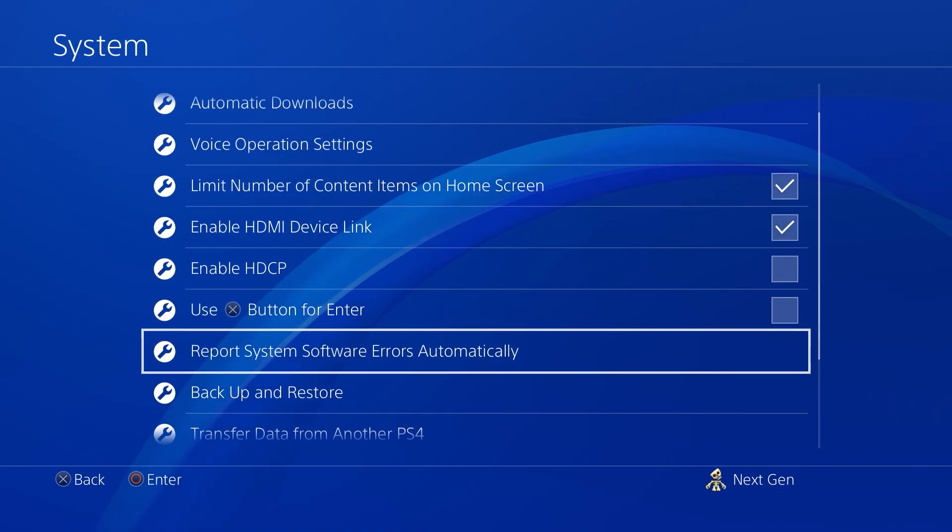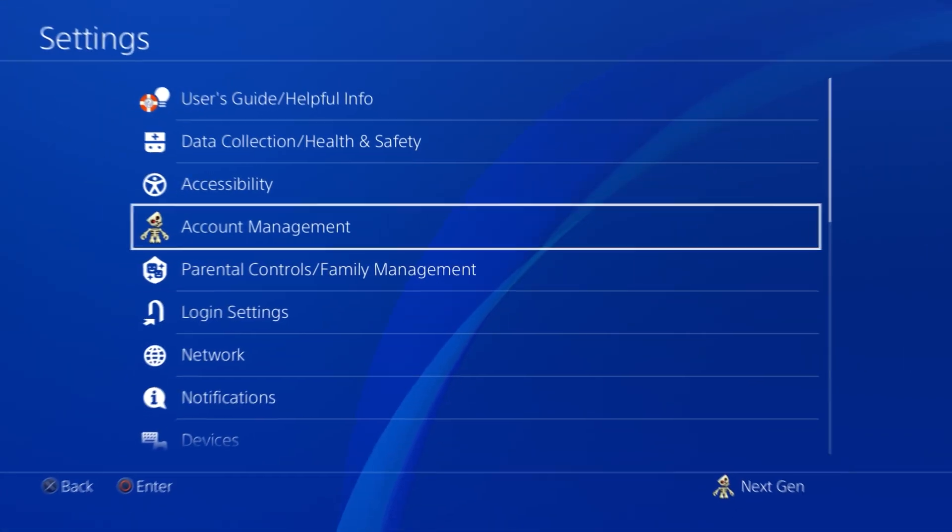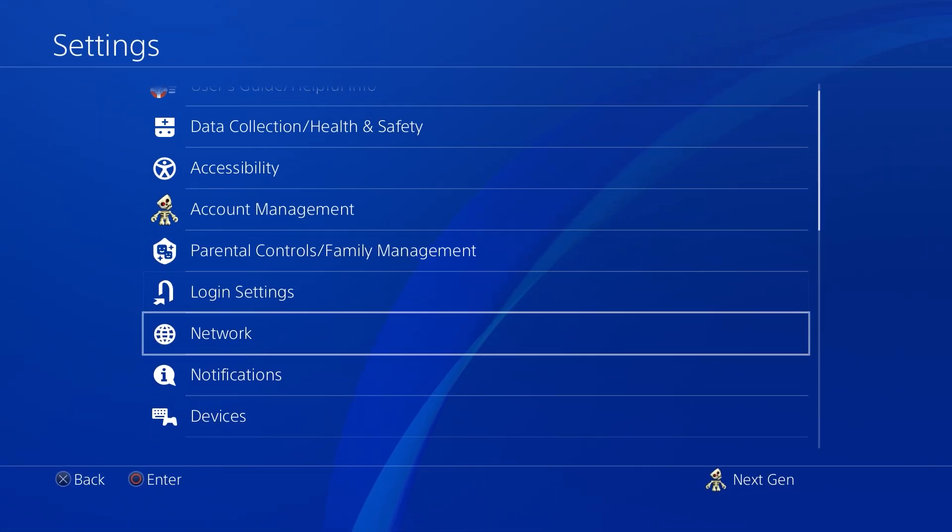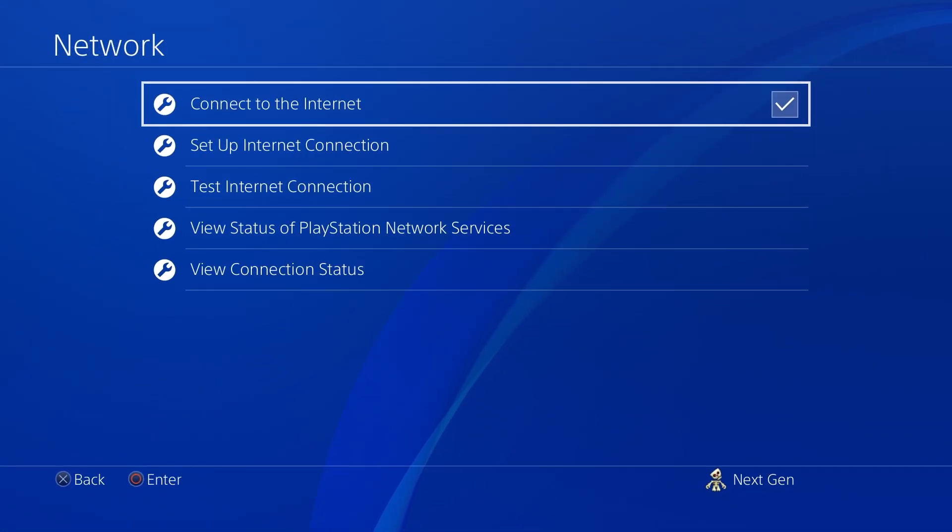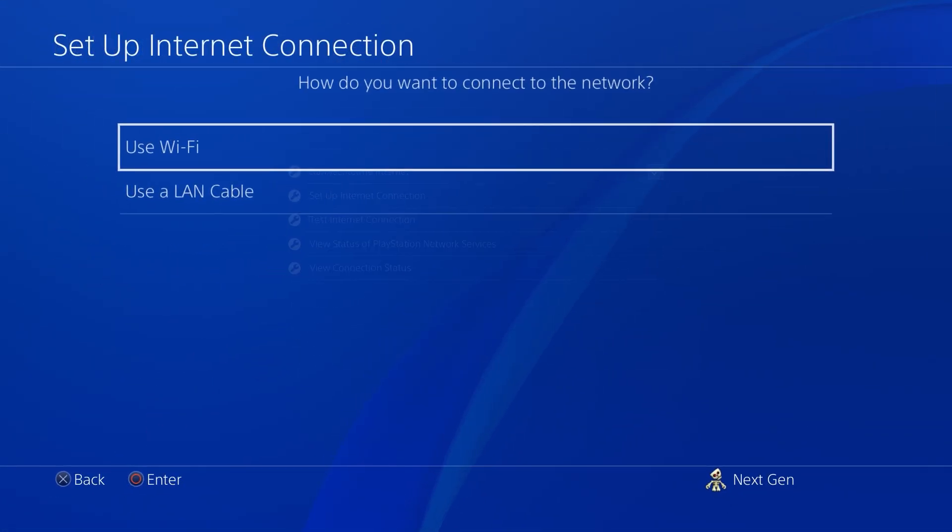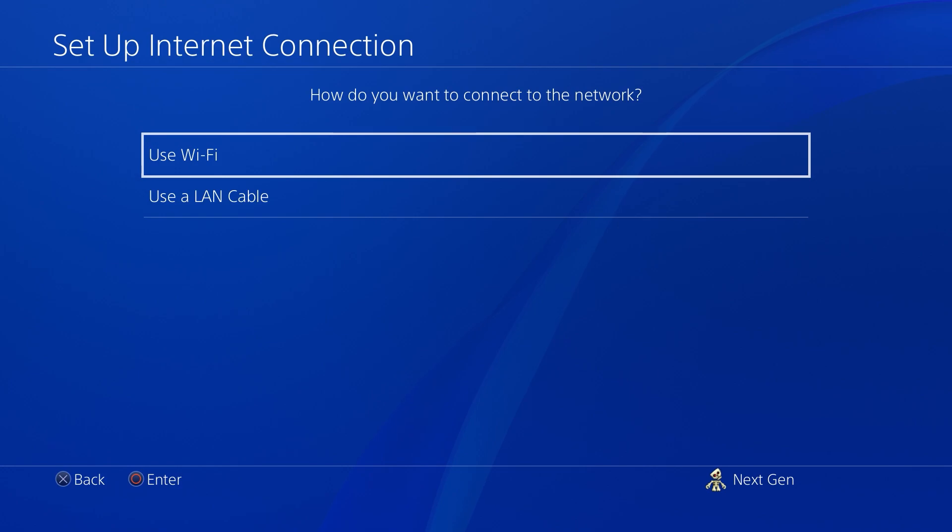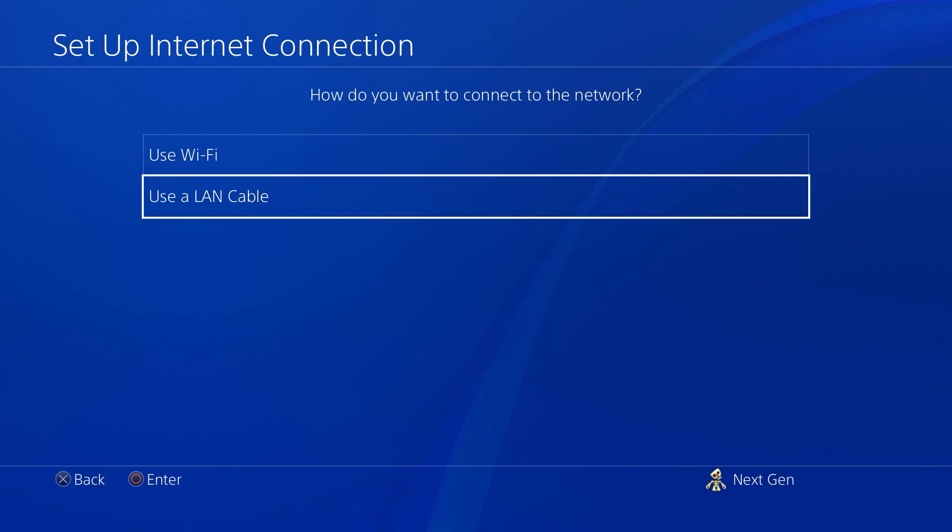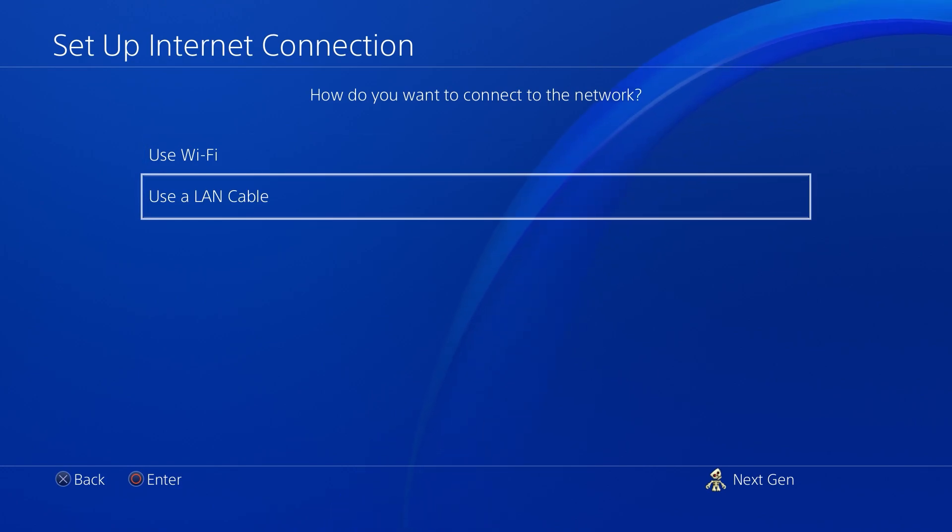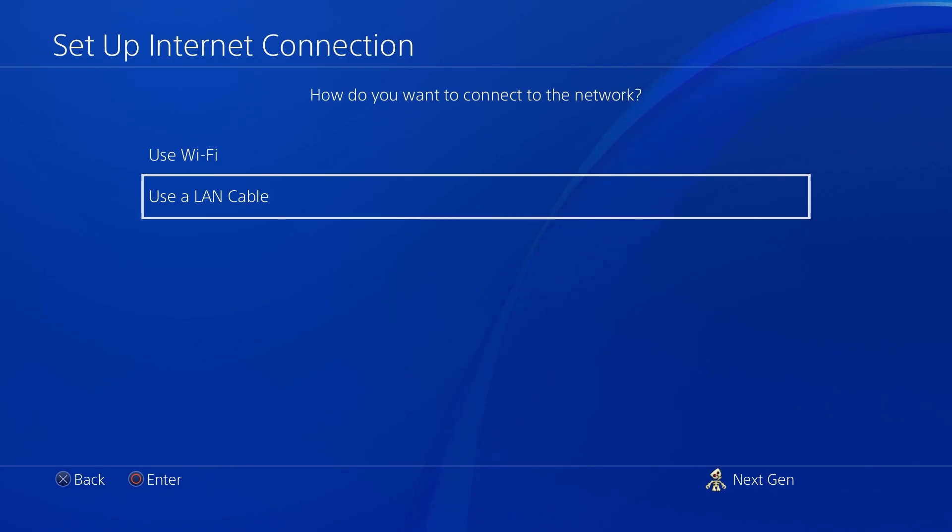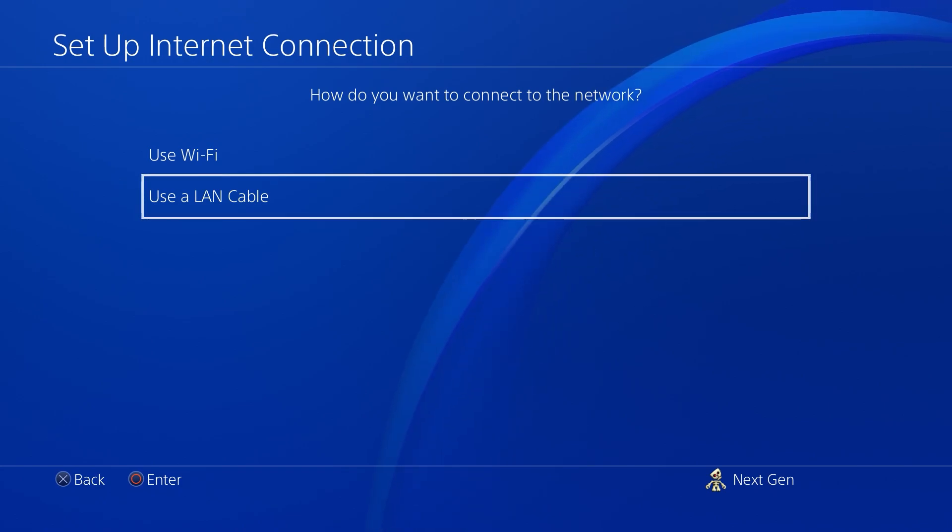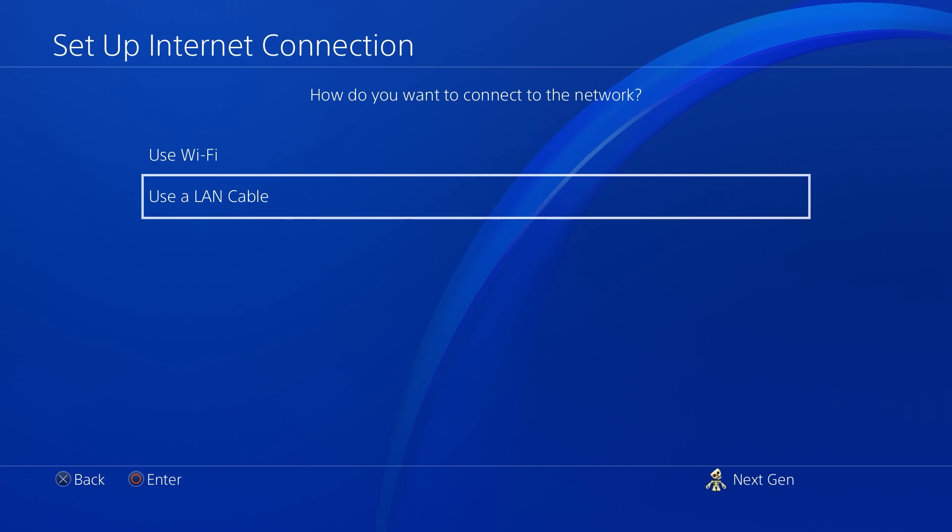Now go back and head over to Network Settings. This is where the main changes are going to happen. Set up Internet Connection. Choose how you'd like to connect your network. Obviously a LAN cable would be the best option here as wired connections always trump wireless as it's more reliable and consistent. But since I am on my Wi-Fi right now, I am going to be selecting Wi-Fi.